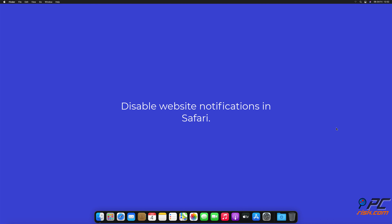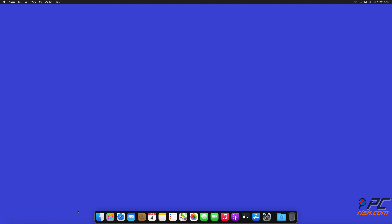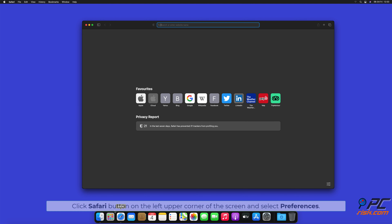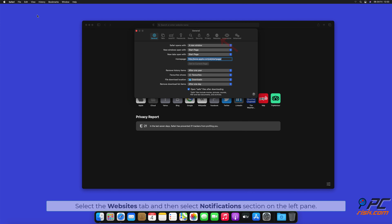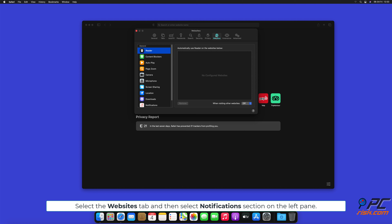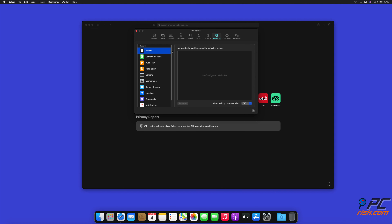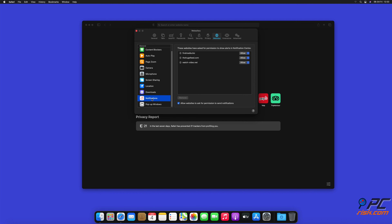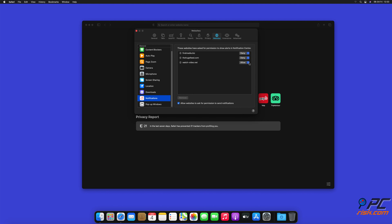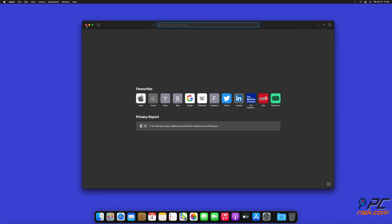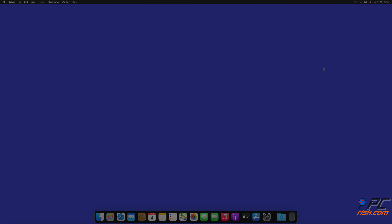To disable website notifications in Safari, click the Safari button on the left upper corner of the screen and select Preferences. Select the Websites tab and then select the Notifications section on the left pane. Check for suspicious URLs and apply the Deny option for each.